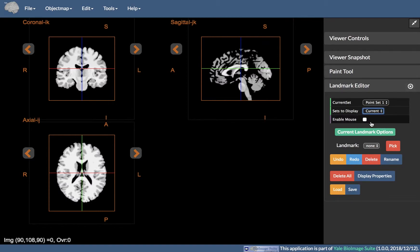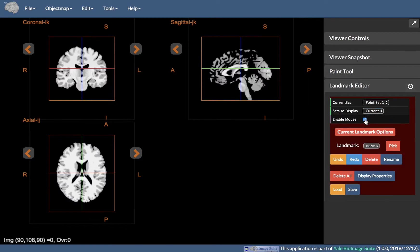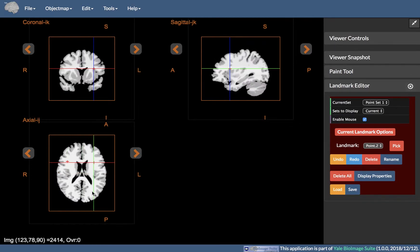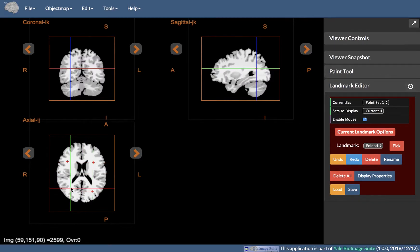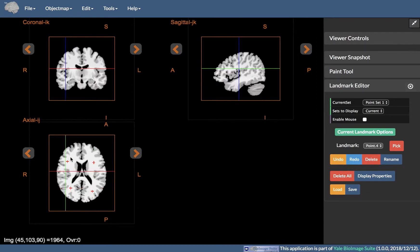Finally, there is Enable Mouse. You can toggle this to enable the placement or editing of landmarks. Toggling the Enable Mouse button will stop adding new landmarks.